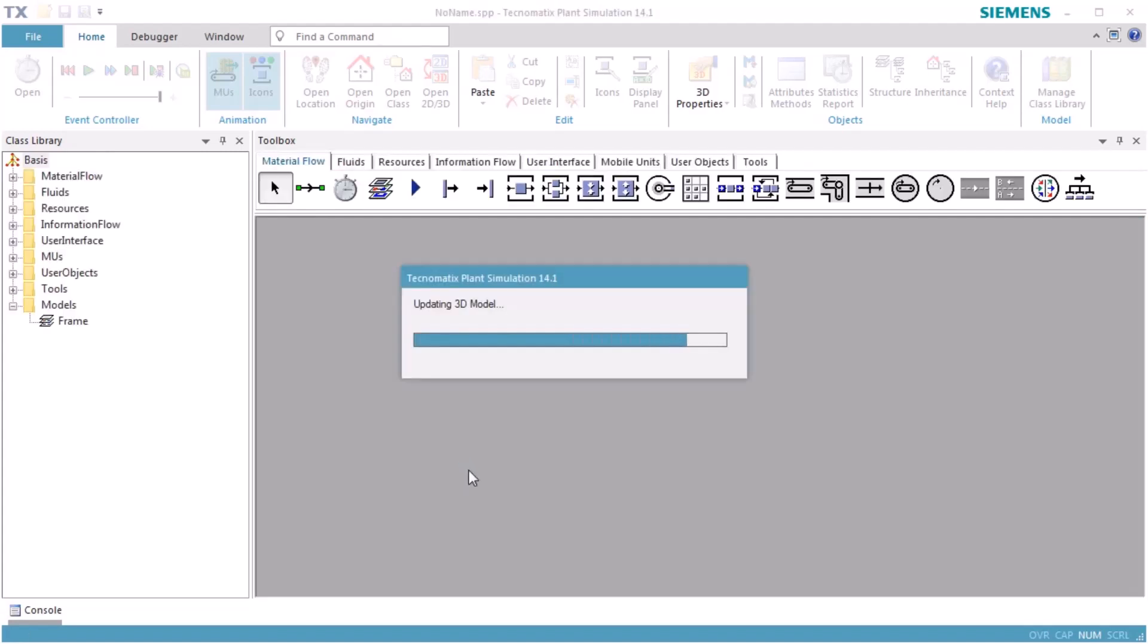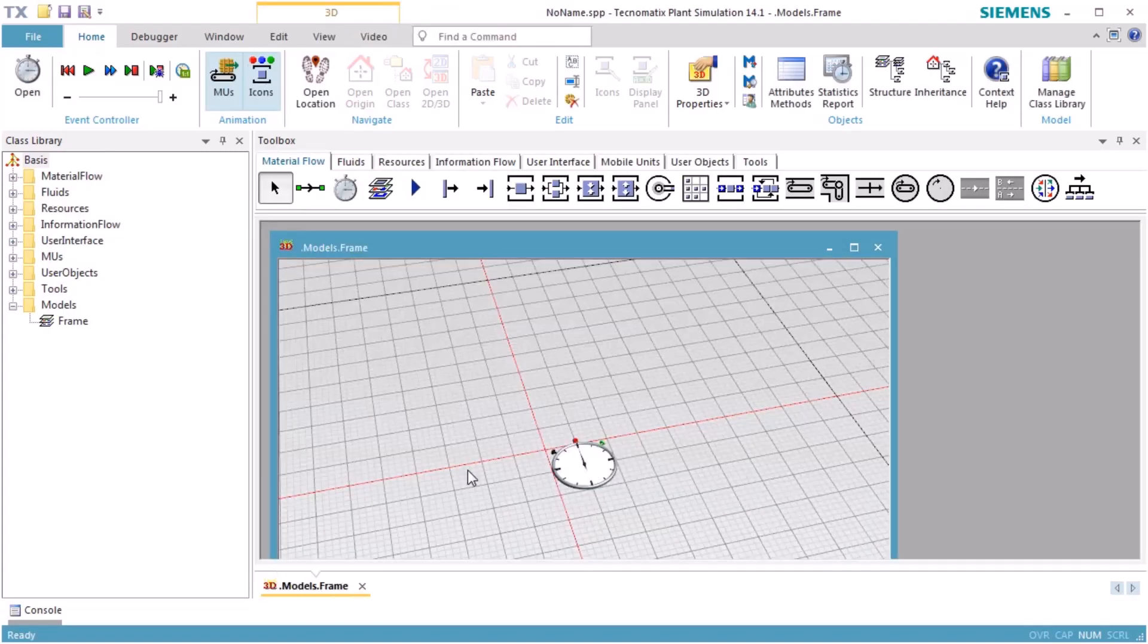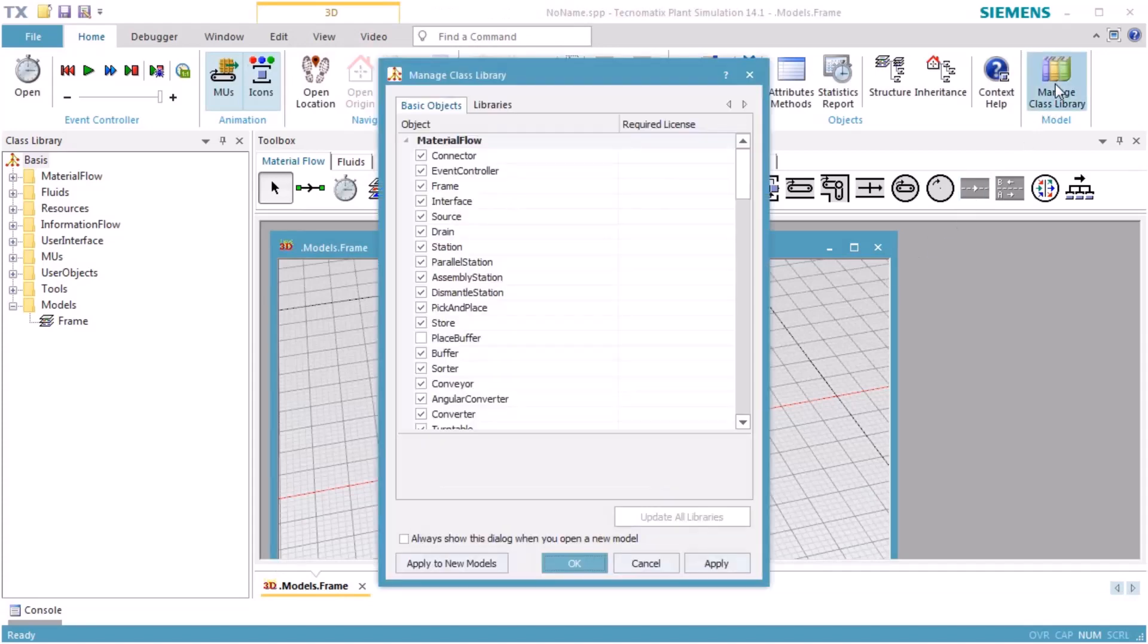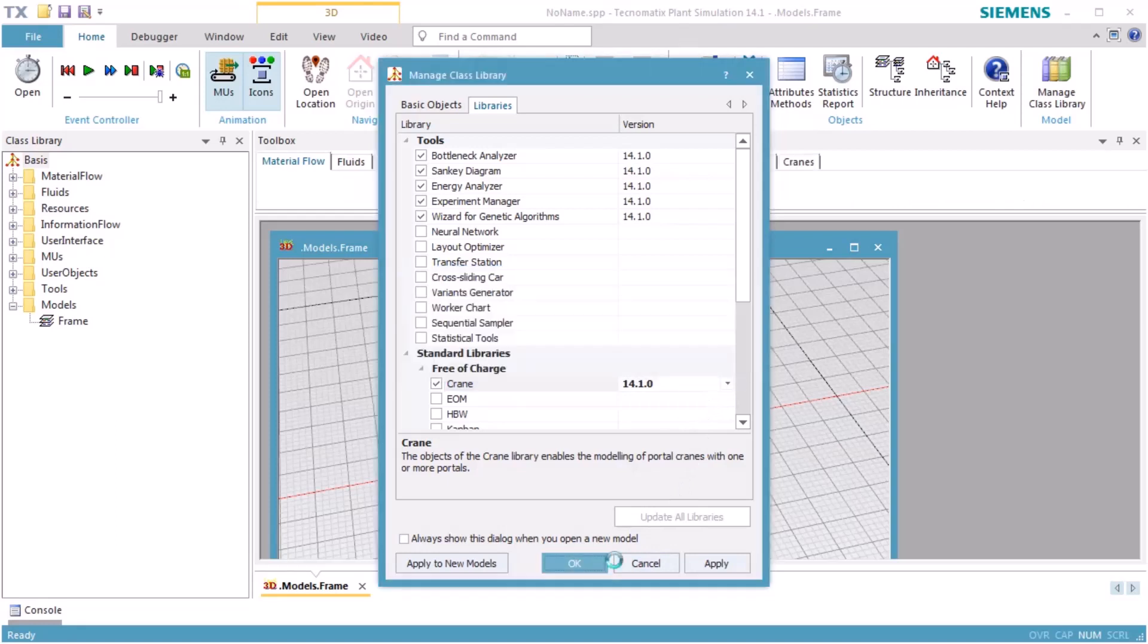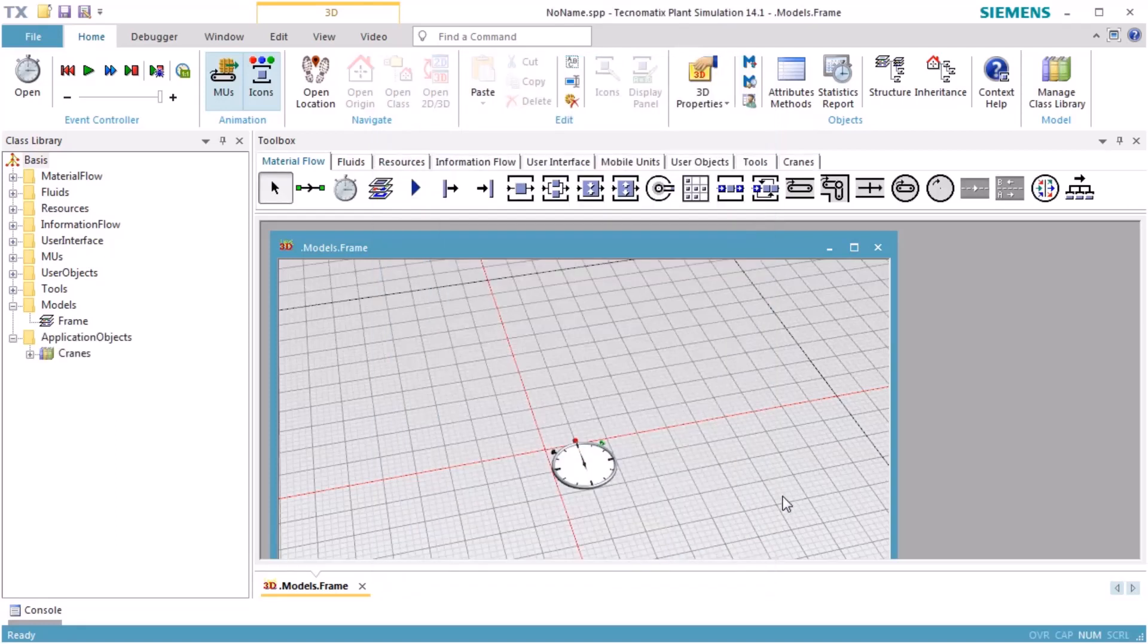We start plant simulation and click Manage Library. On the tab Libraries, select Standard Libraries, Free of Charge, and select the checkbox in front of Crane. Click OK. This will add the crane library to your class library.